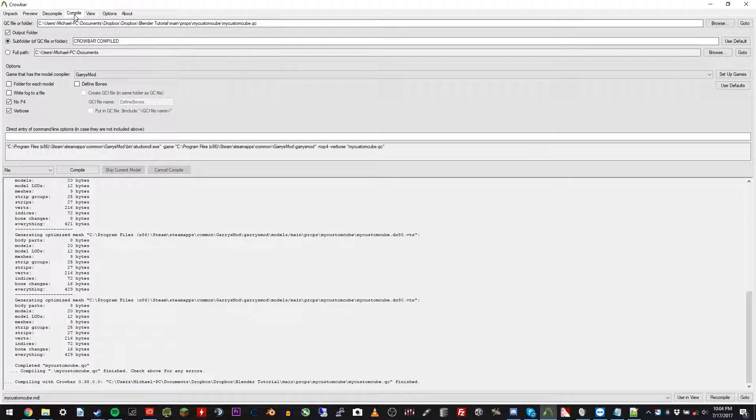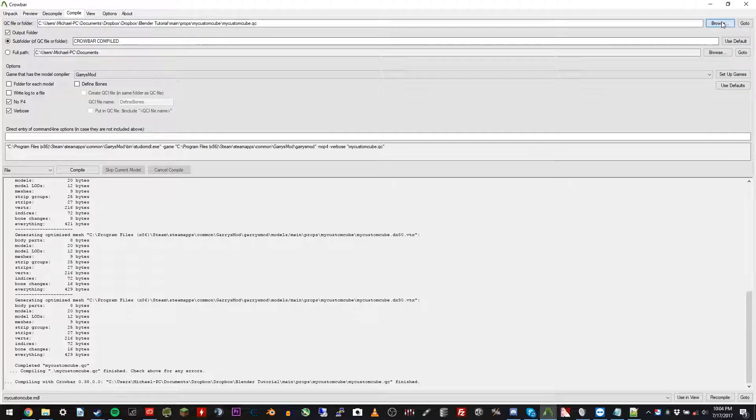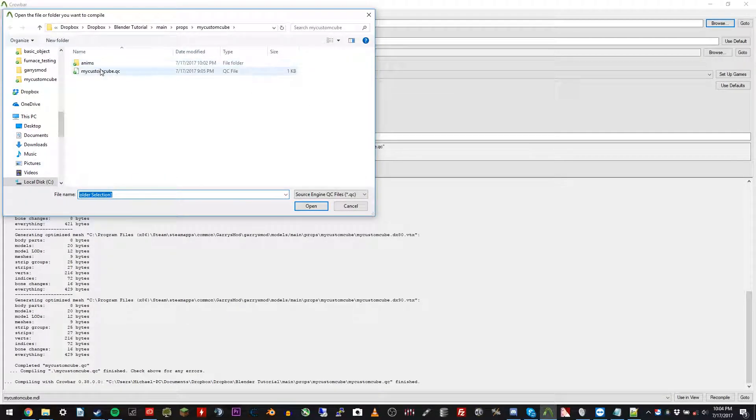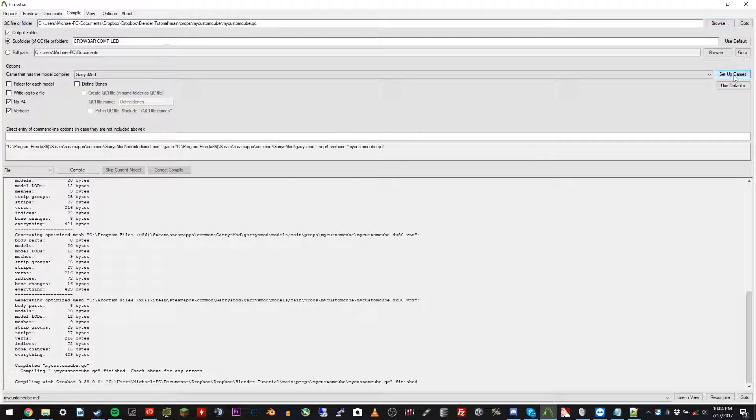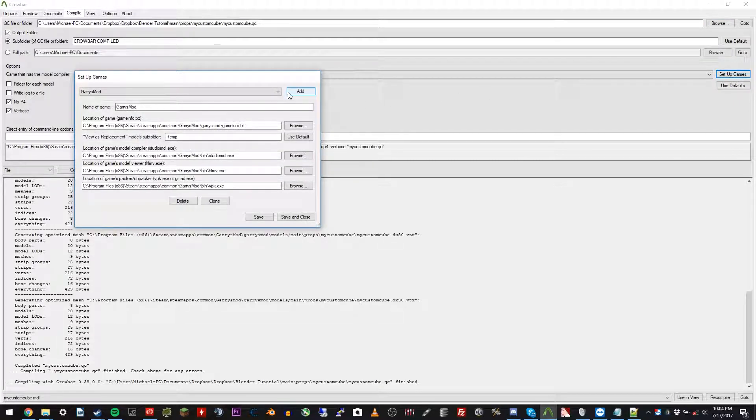Go to the compile tab, and under QC file or folder, go ahead and locate that QC file that we brought over, and then go ahead and click set up games, and just click add.